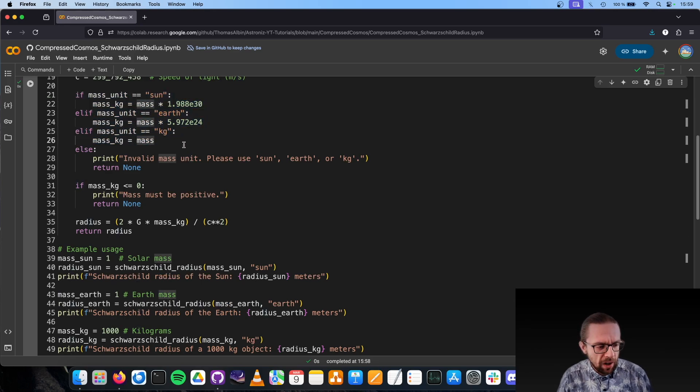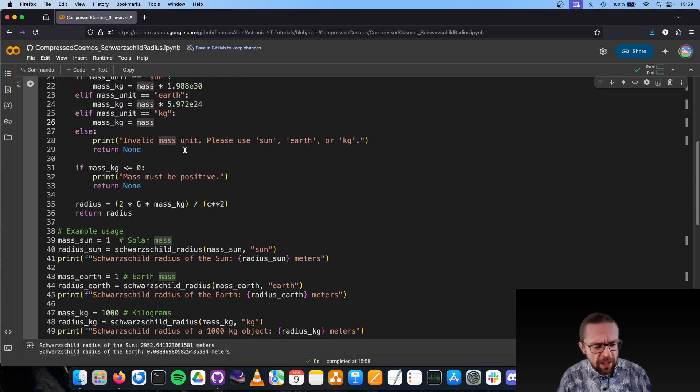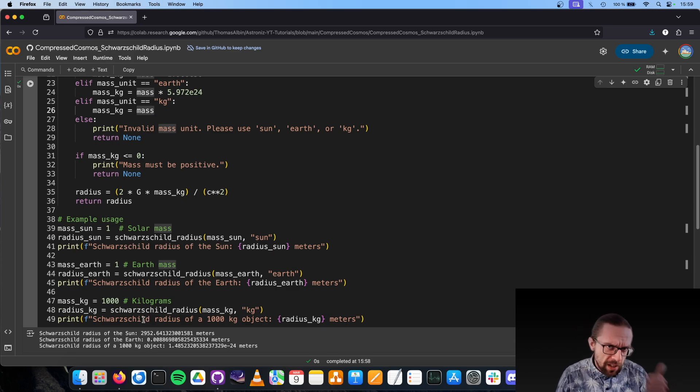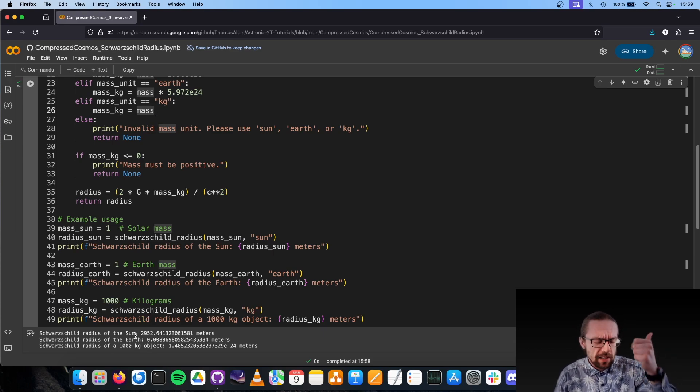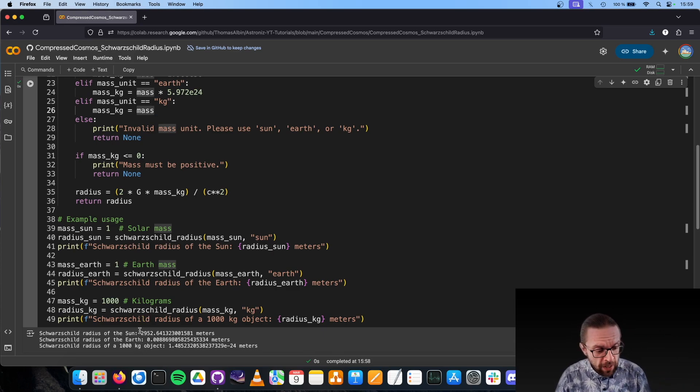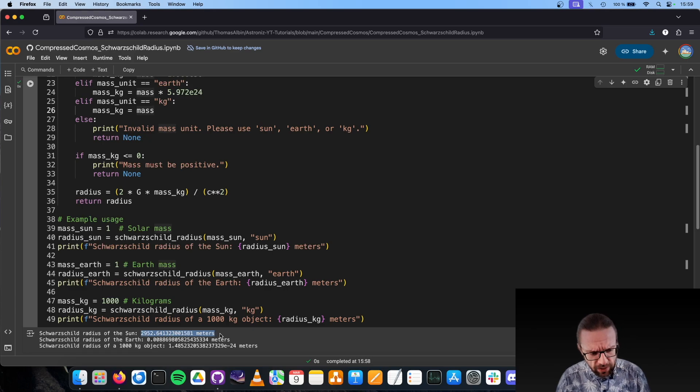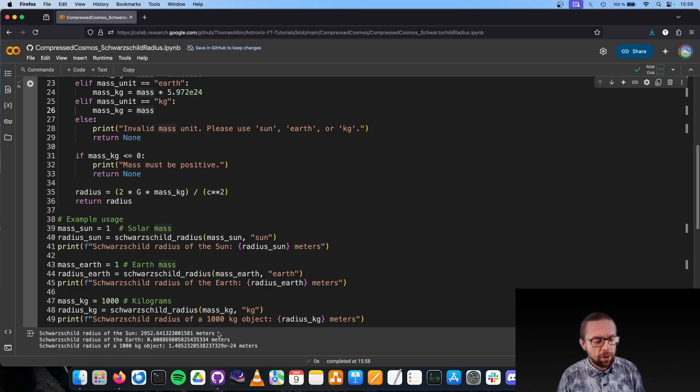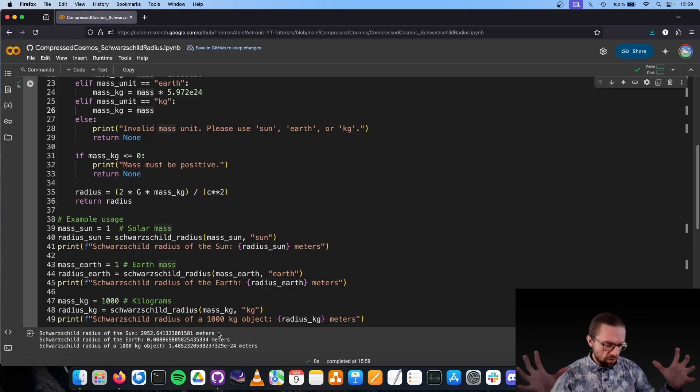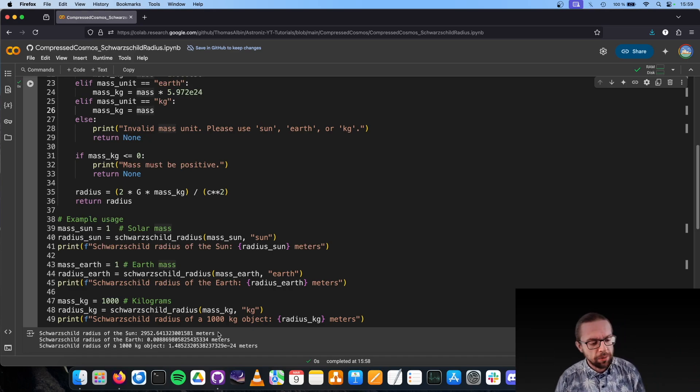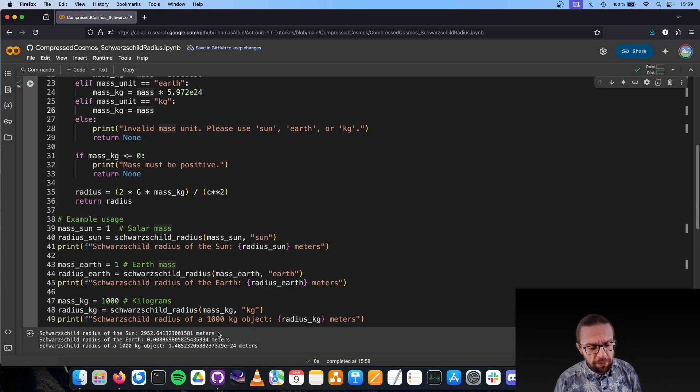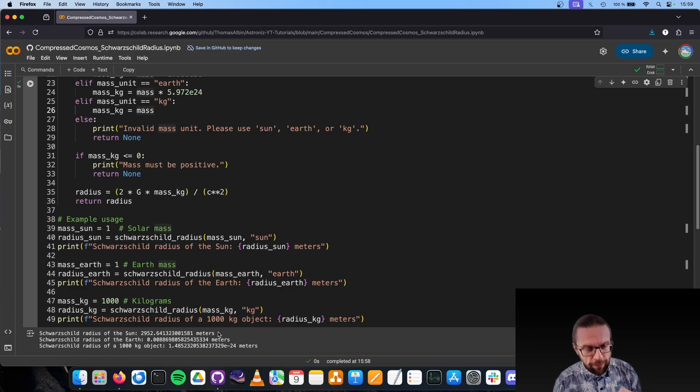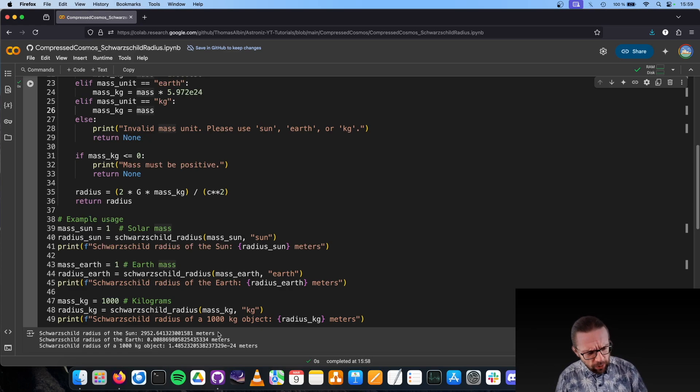Only using kilograms would be maybe not so intuitive. Converting one Sun mass or Earth mass to kilograms is basically done here in this else-if part of the function. If we compute this for our three objects—one times the Sun, the Earth, and one metric ton—we get here the results. For example, our Sun would have a radius of around 3 kilometers, or the size would be 6 kilometers. Our Earth would be compressed basically to a small glass marble, a very tiny object.